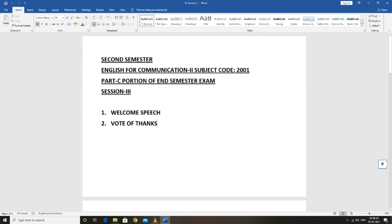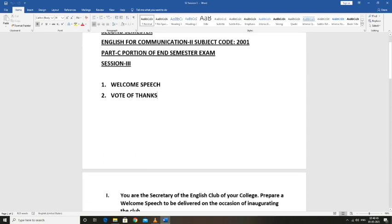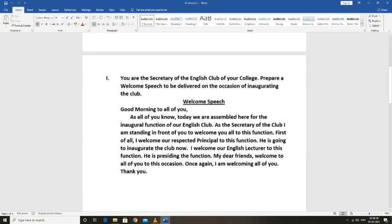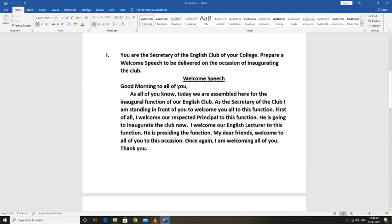Question: You are the secretary of the English club of your college. Prepare a welcome speech to be delivered on the occasion of inaugurating the English club.